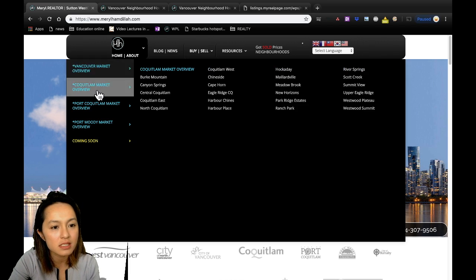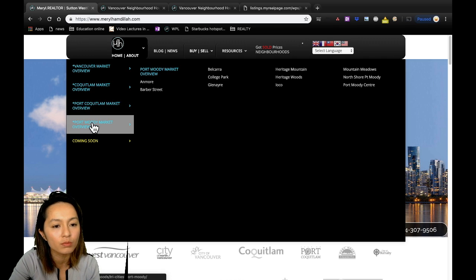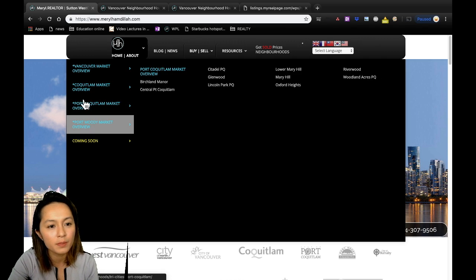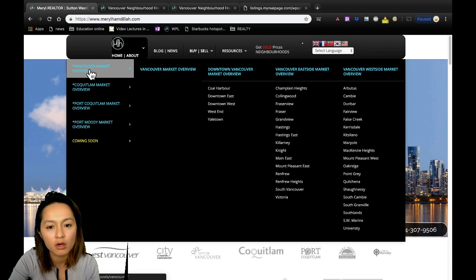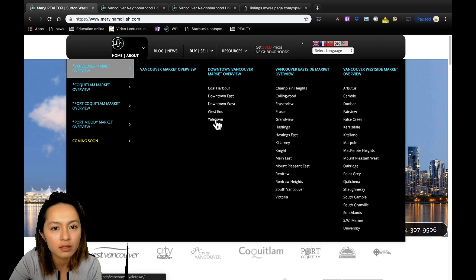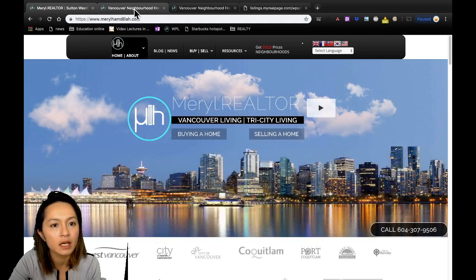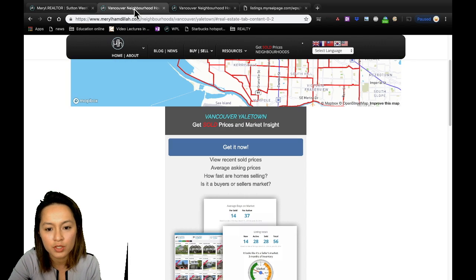You'll also get to see all the neighborhoods in Coquitlam, Port Coquitlam, and Port Moody. For the purpose of this video, I'm going to select Yaletown as our chosen neighborhood. That will take me to the neighborhood page, which you see here.